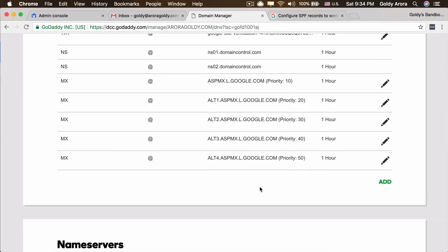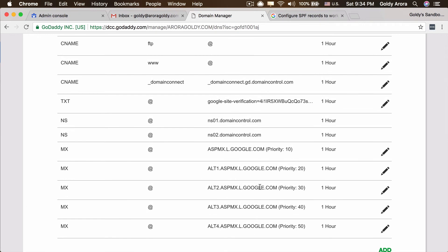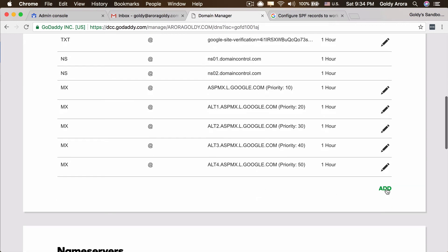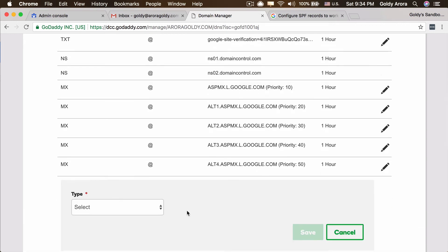Before clicking Add Record in GoDaddy DNS, just a quick note: make sure that you don't have any other SPF record, because you should always have just one SPF record. In case you need to authorize multiple email servers — for example, if you're using Google plus services like Mailchimp — you will still have one SPF record, but you will merge both of those values and put them together in your SPF.